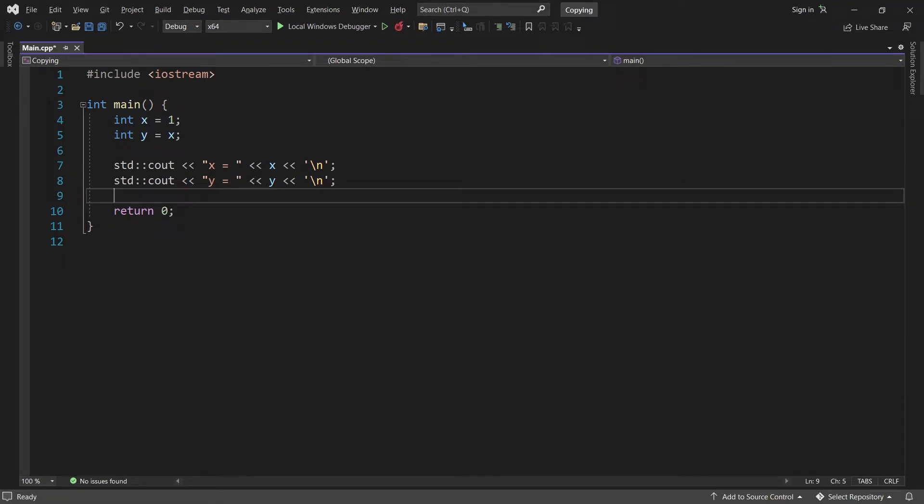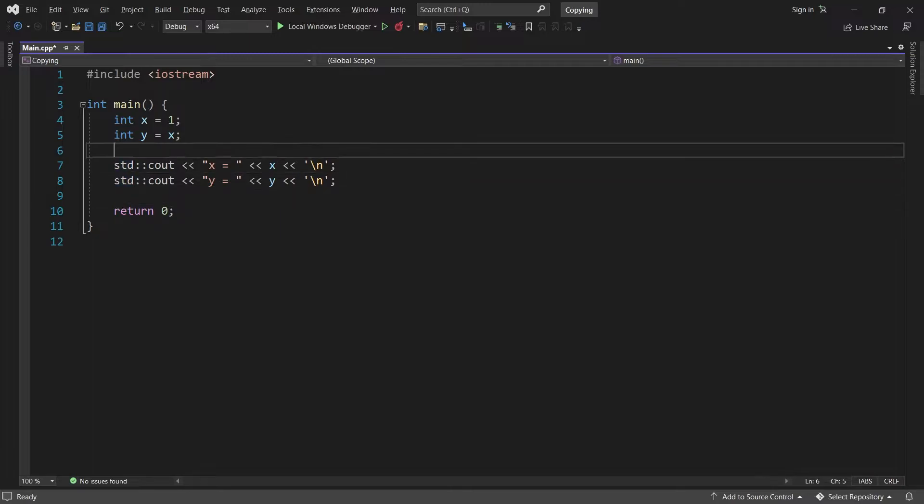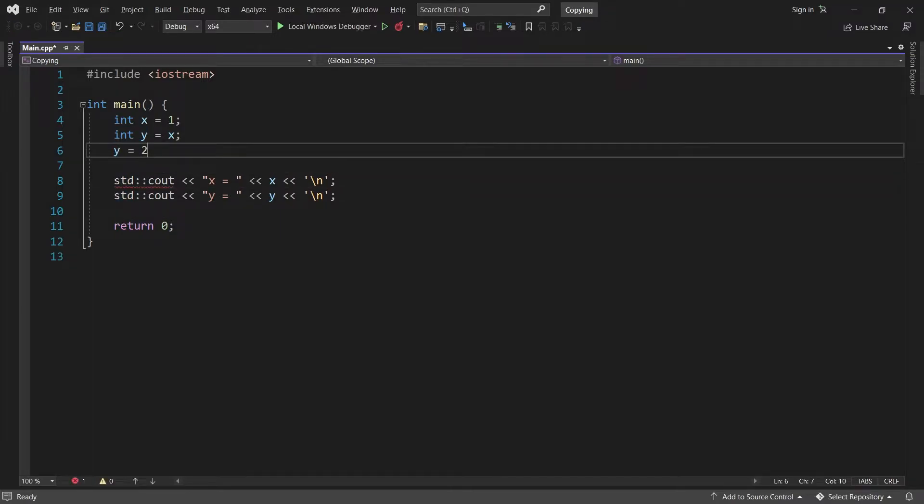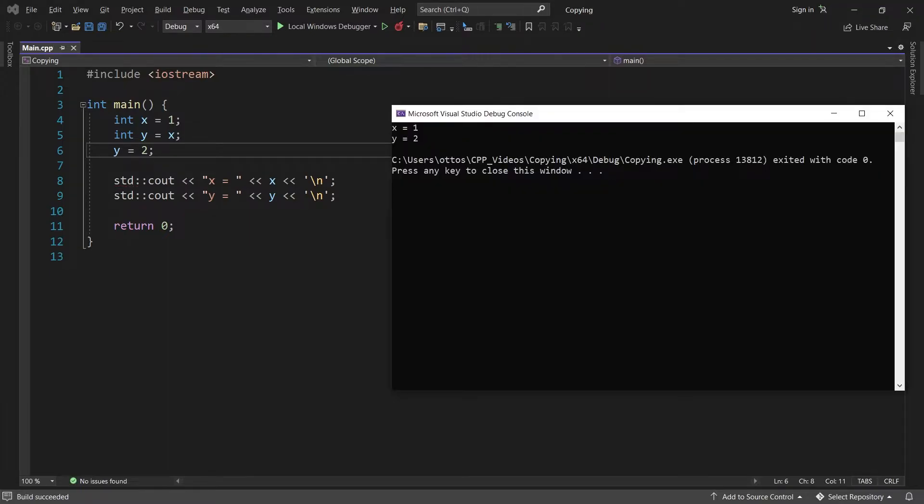Because y is just a copy of x, I can change y, for example by setting it equal to 2, and this will not have any effect on x. You can see that x is equal to 1, and y is equal to 2.